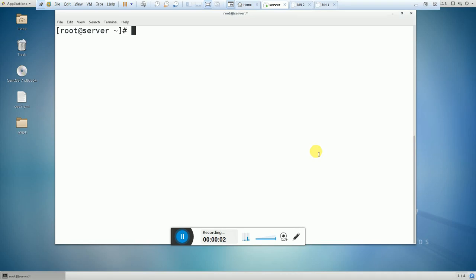Hi friends, good morning. This is Vikram, welcome to my channel Education Just Ahead. In this video we will learn about how to lock and unlock user accounts in Linux. Basically there are two commands that you can use to lock and unlock the user account.